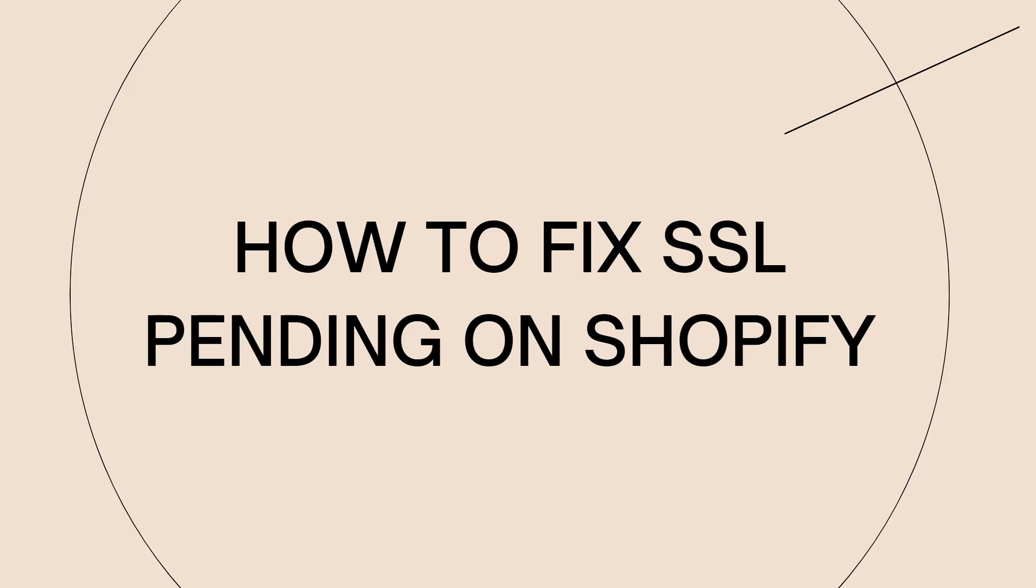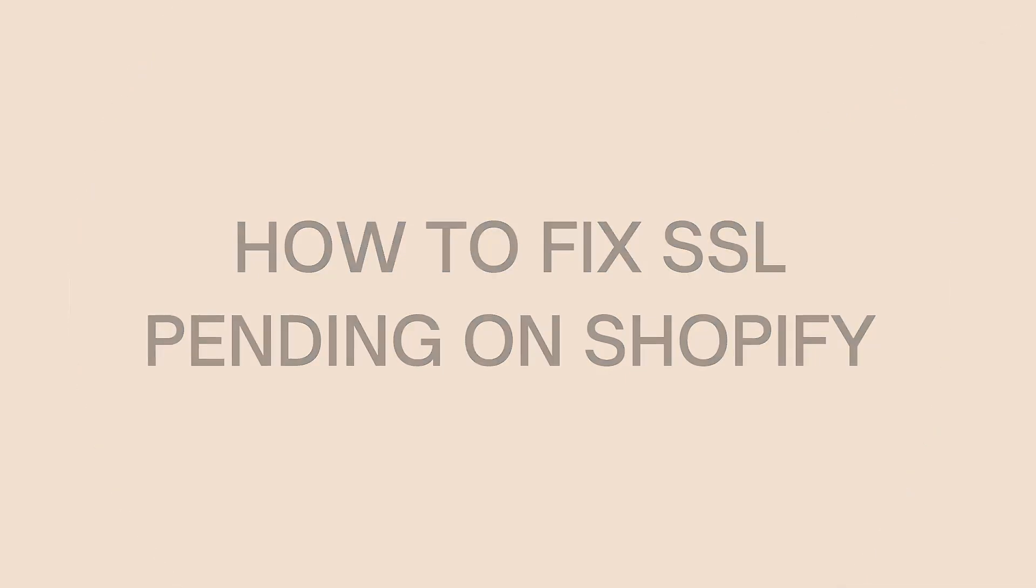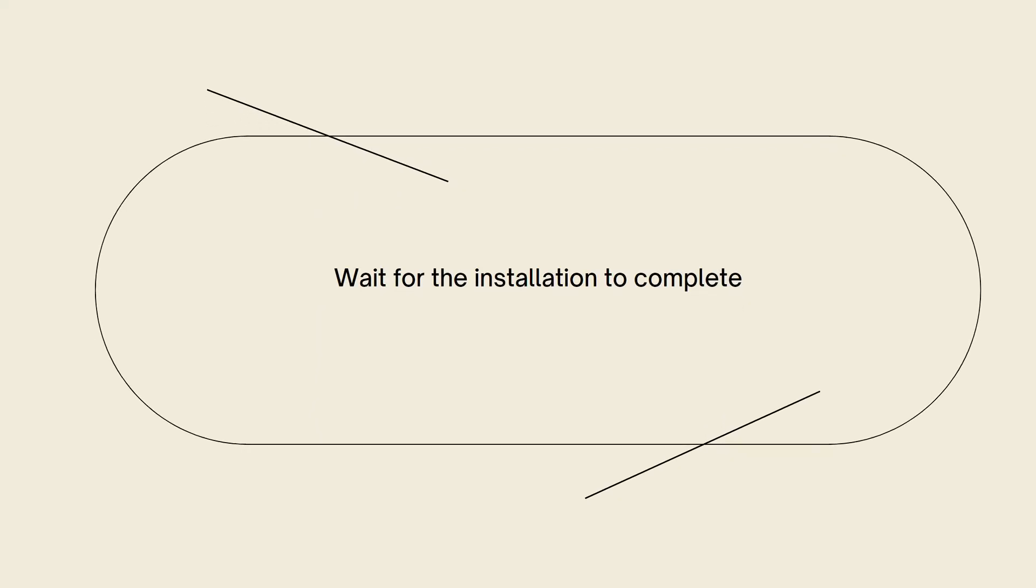If your SSL certificate is pending on Shopify, it means that the installation or activation process of the SSL certificate is still in progress. Here are some steps you can take to resolve the SSL pending issue on Shopify.